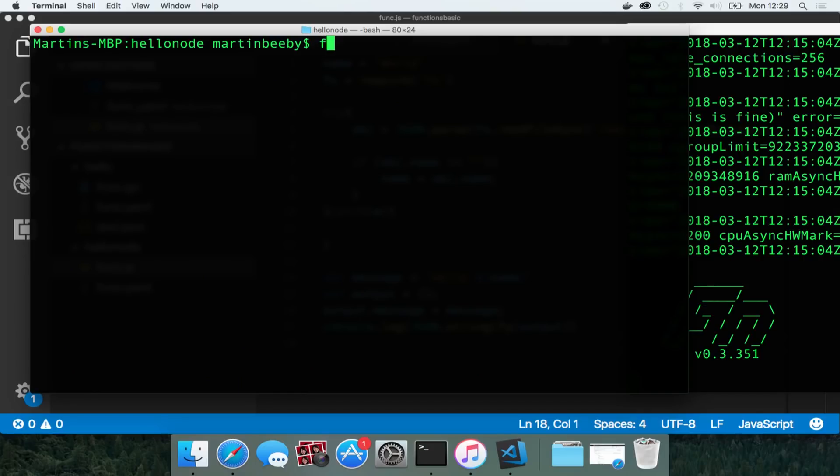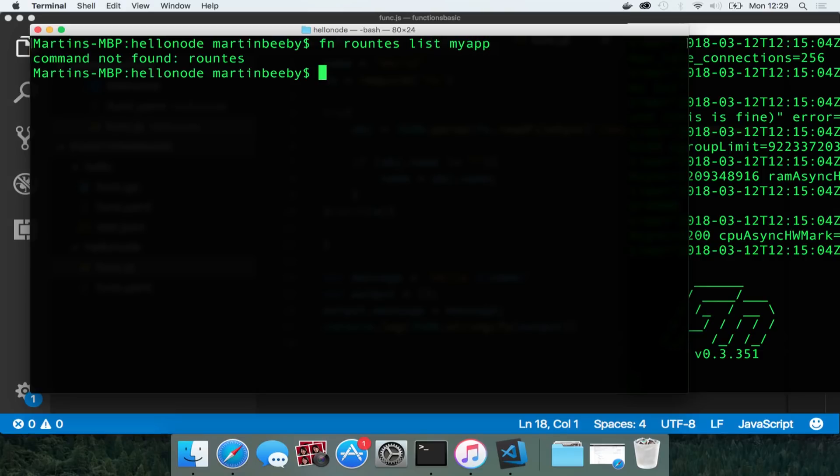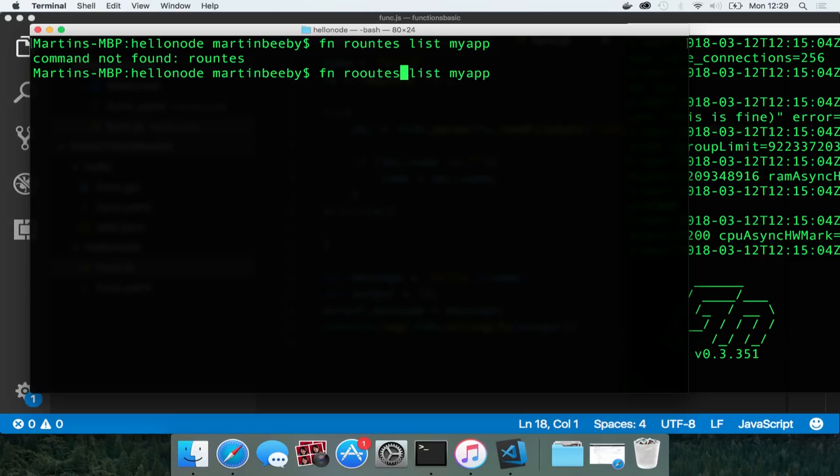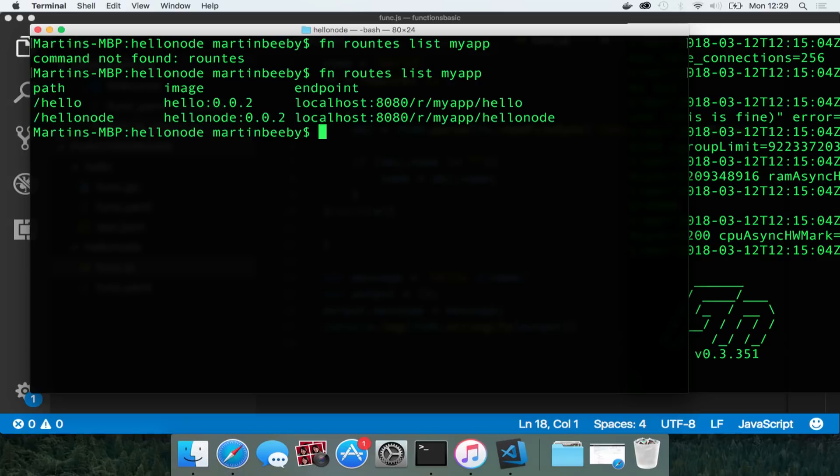So if I look at the routes now, fn routes list my app. It's got a hello and a hello node route now which I could call. And it's got a different image, hello version 2 and hello node version 2 on there.